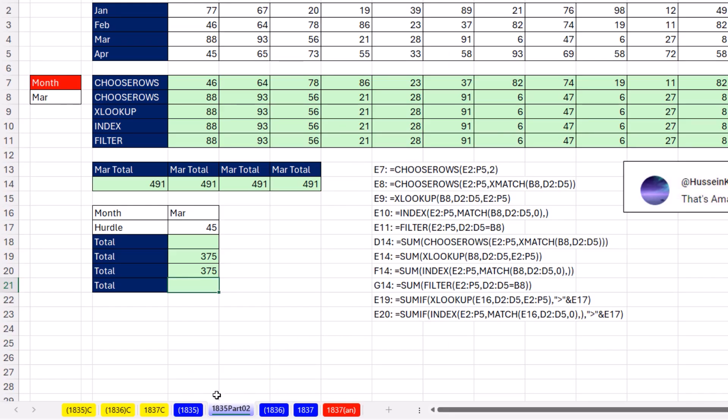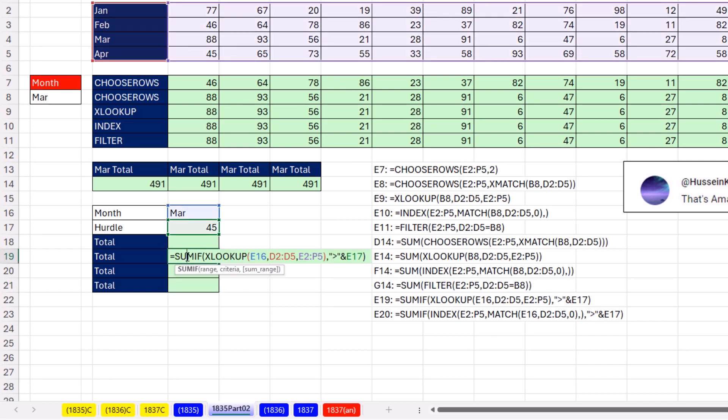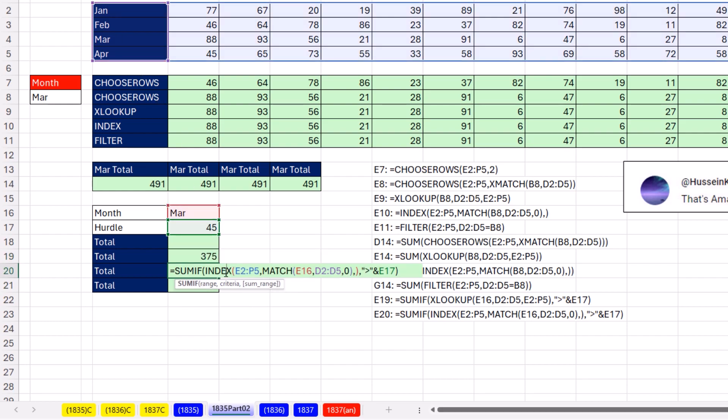Now, here's your bonus over on the sheet 1835 Part 2. If you use SUMIF and you're looking up a row, XLOOKUP works. Index works like a charm, too. But,